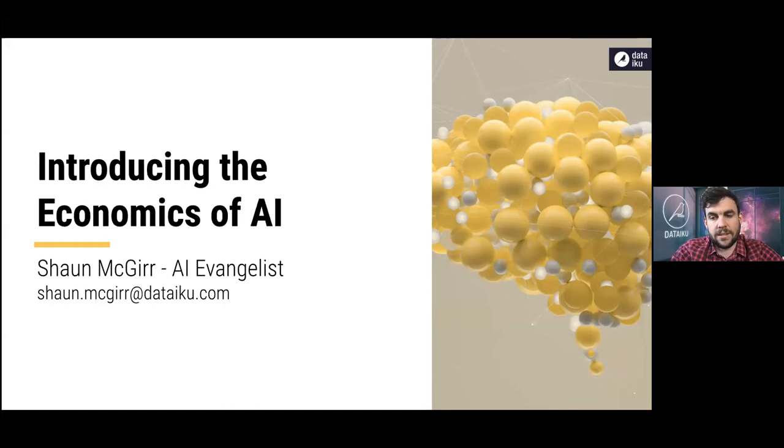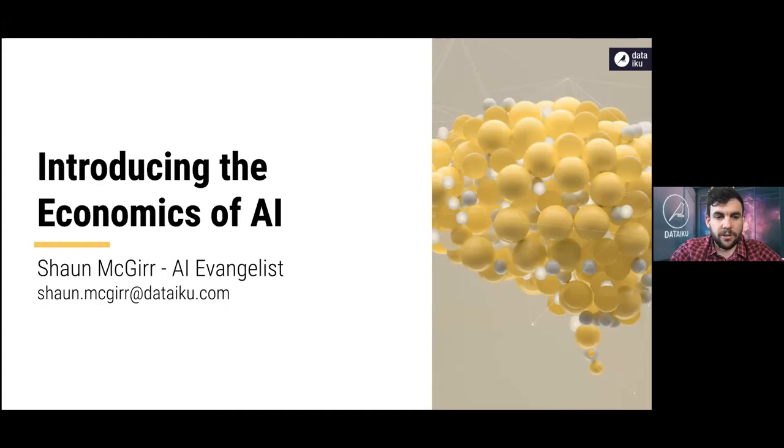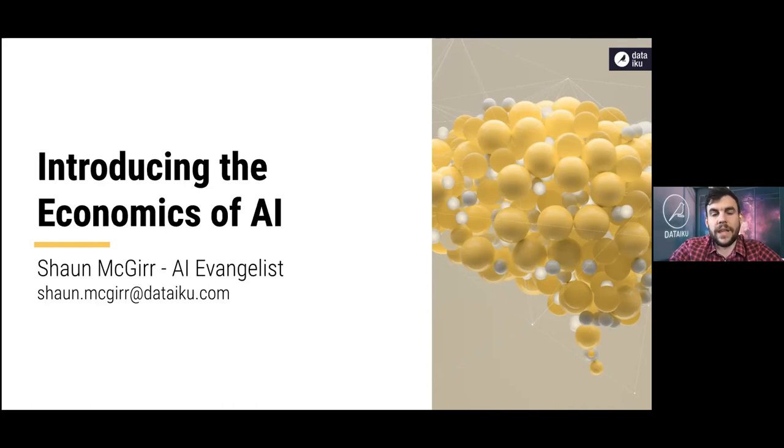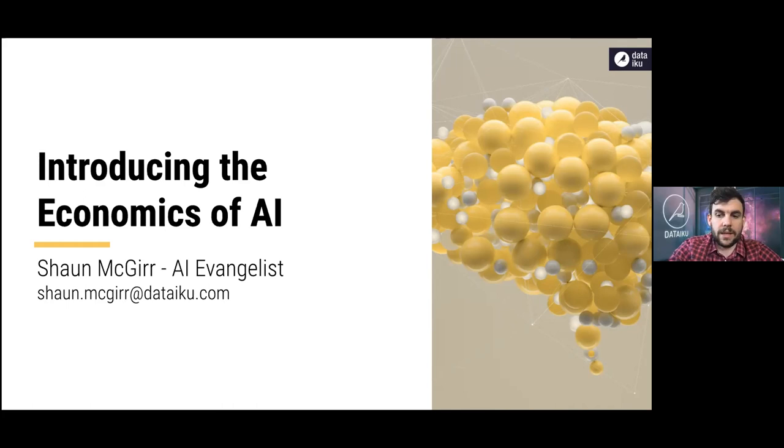And what I'll be talking about is a problem that we see in the way that business cases for AI initiatives are often built and some thoughts from us on how to correct those shortcomings. We're offering these thoughts, this framework, because we see organizations do this often. It's an easy trap to fall into.